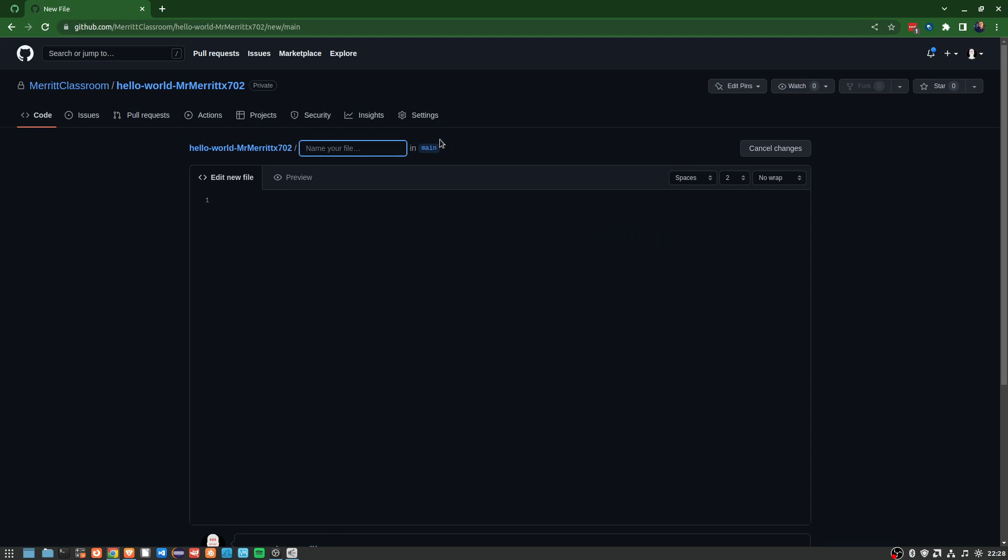In this case, the assignment would be to create HelloWorld.java. The assignment basically is we want to create our first Java program that simply prints out Hello World. So I'm going to say class HelloWorld.